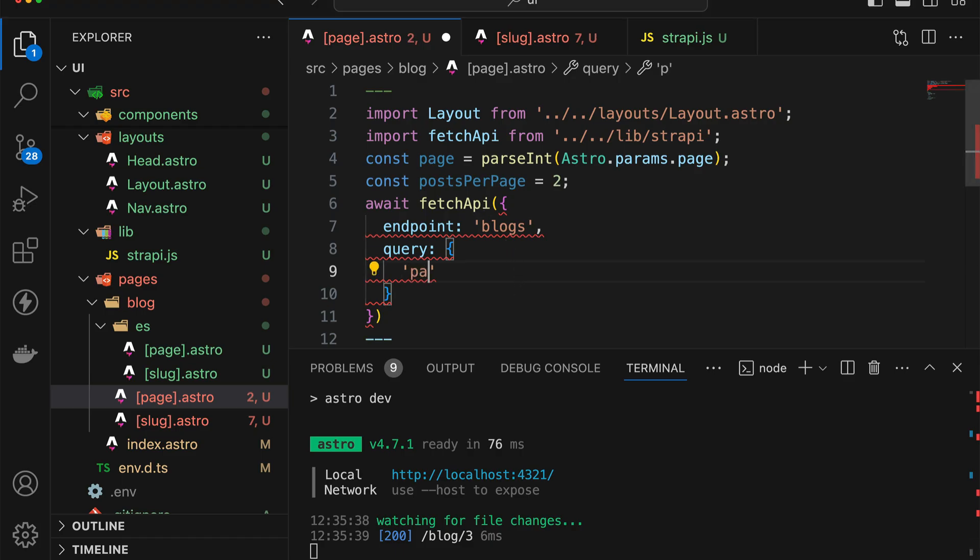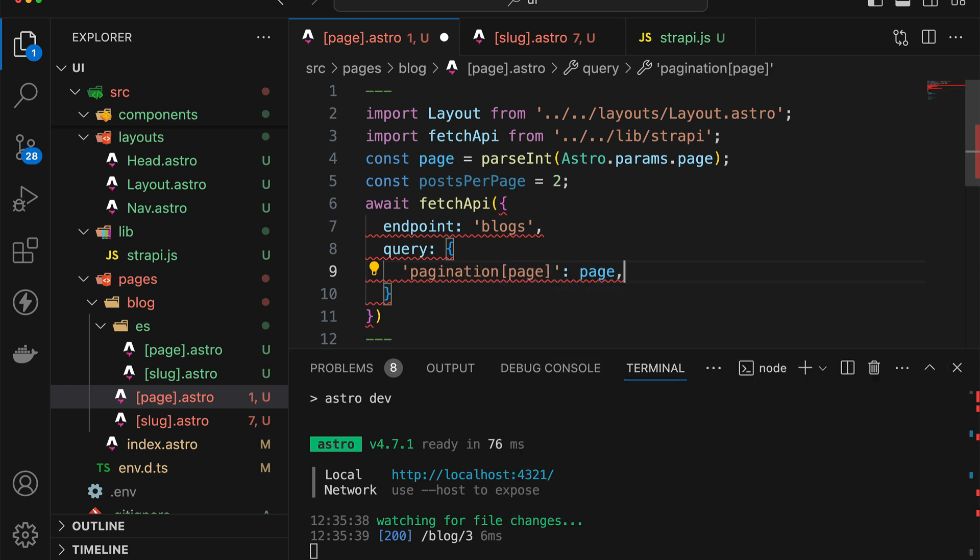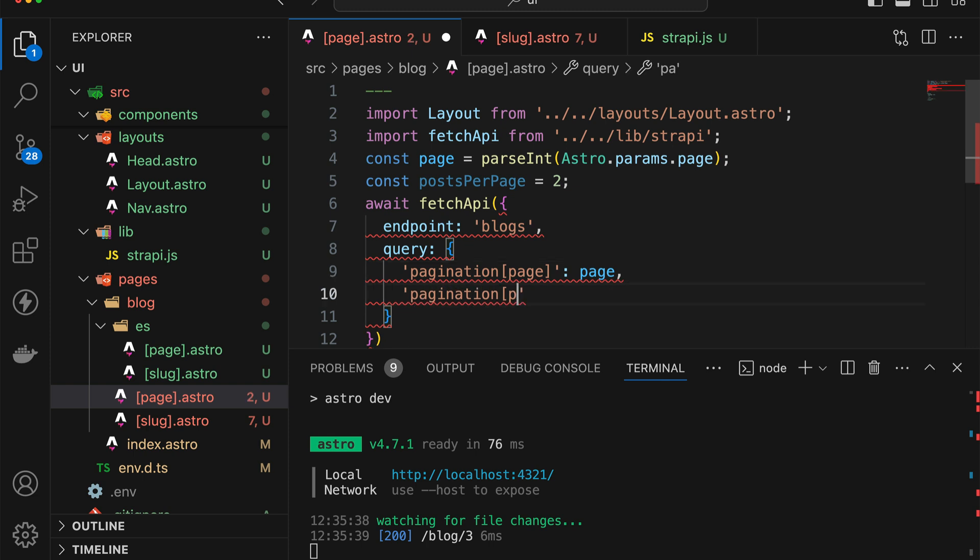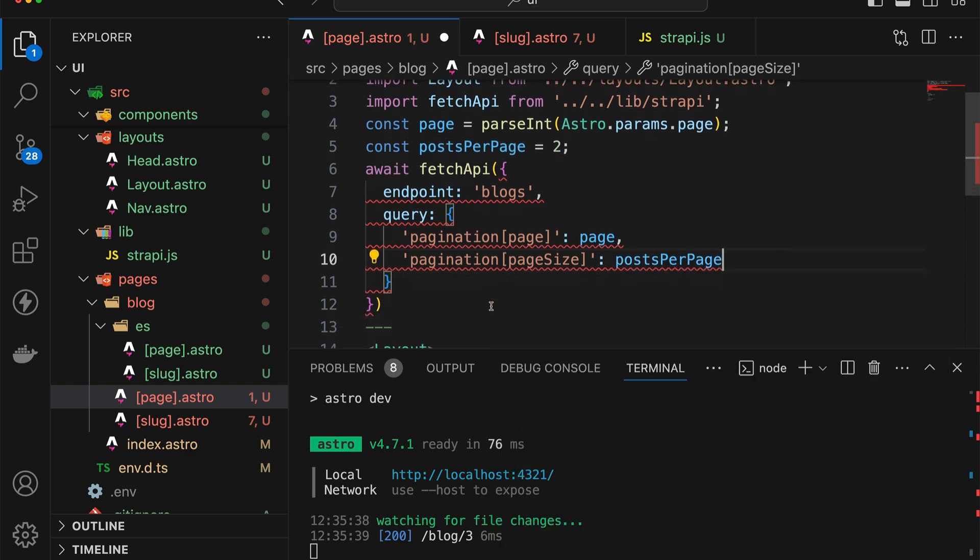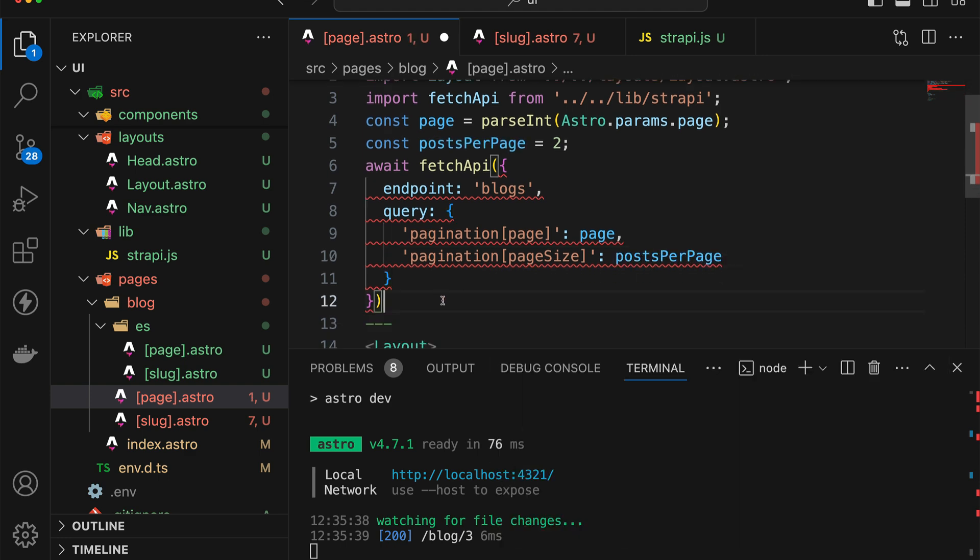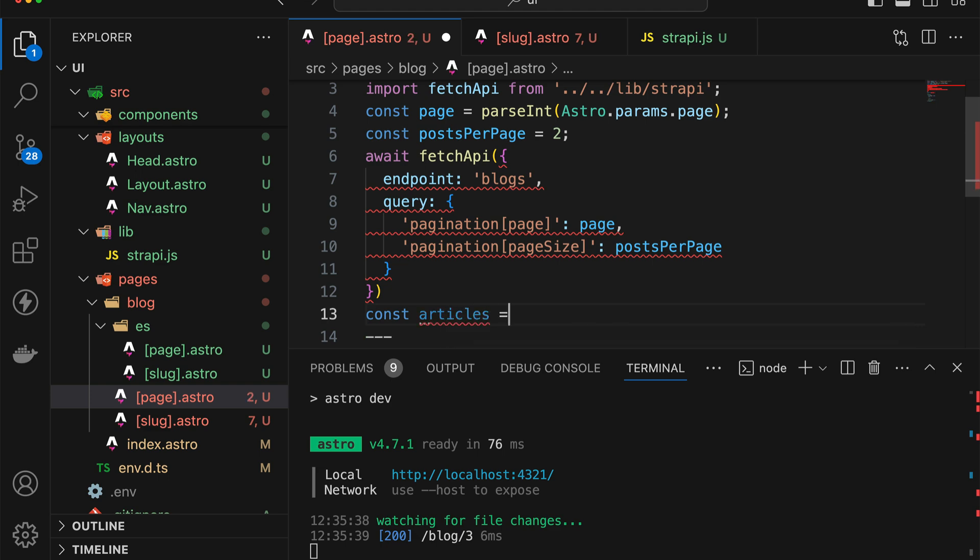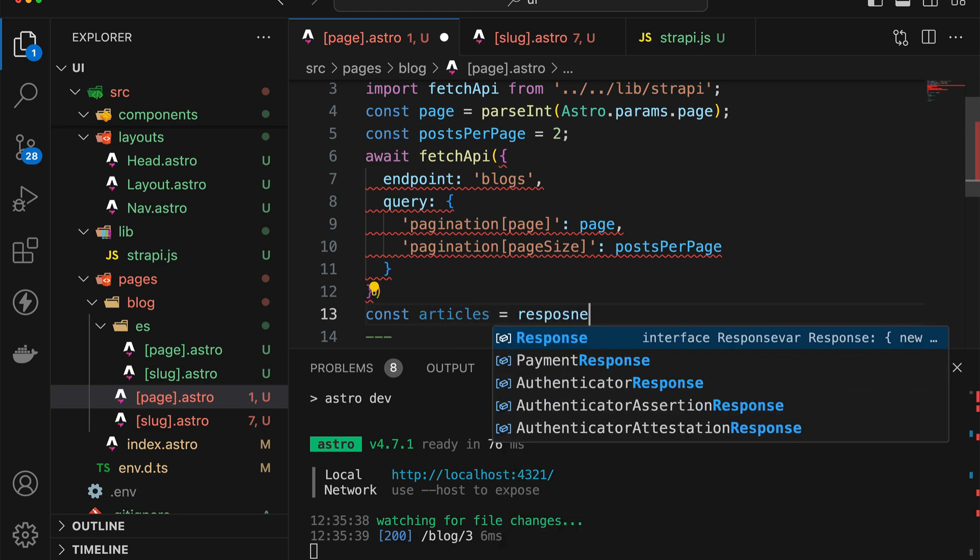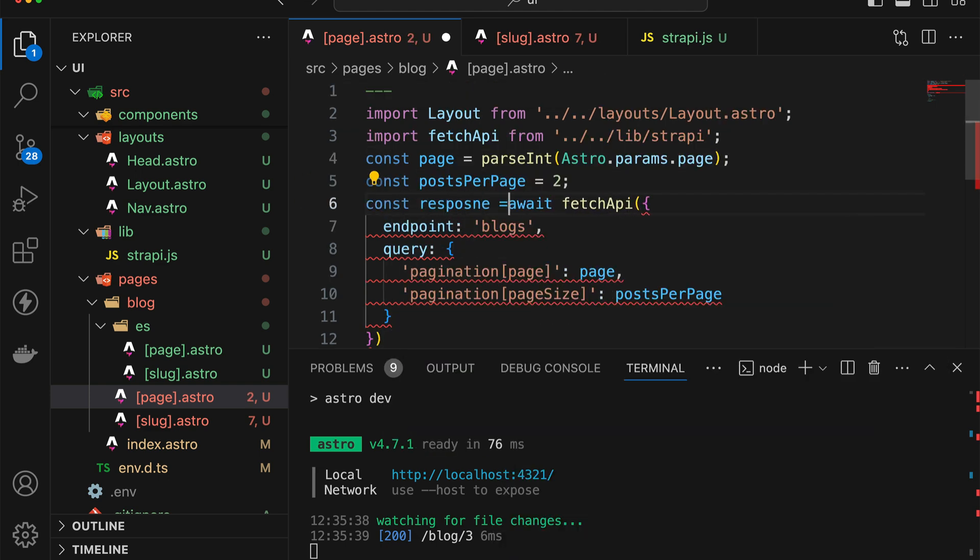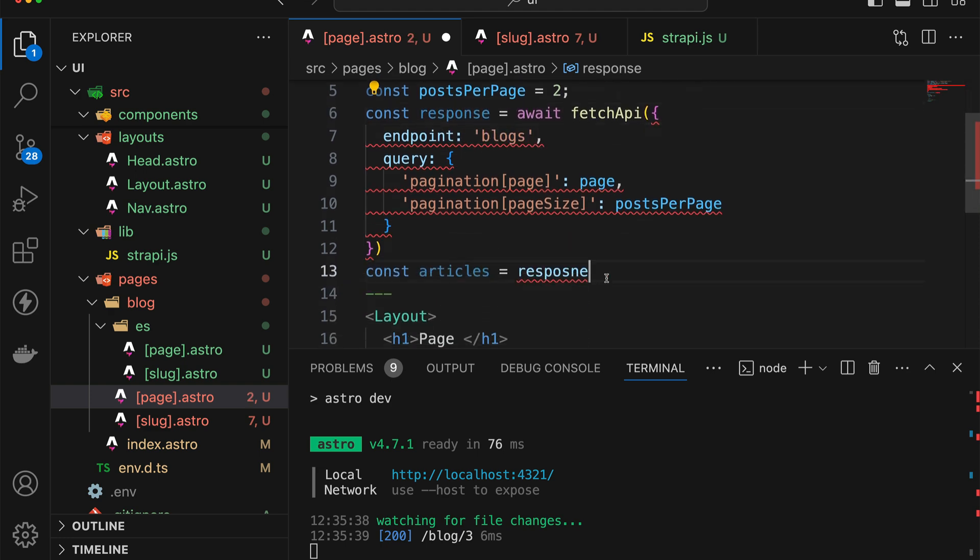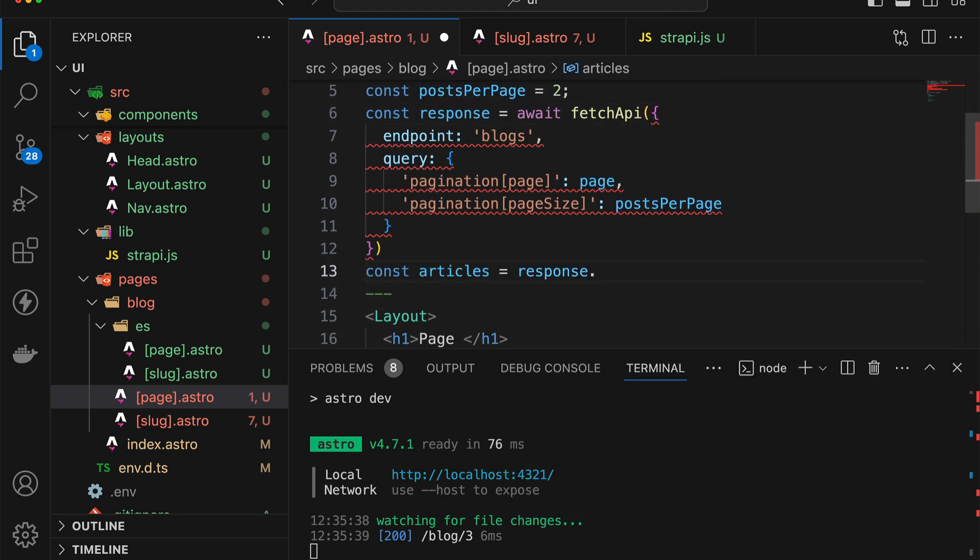So I'm going to say pagination here, page, and then this one is going to take that page value. And then pagination page size is then going to take the posts per page or articles per page. And then we're going to extract articles and we need to say response. Actually, let's make sure that this is in a variable called the response. So we can now do response.data.